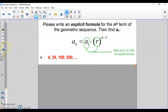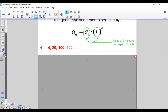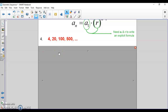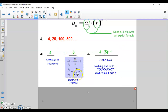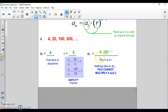Everything else is geometric from here. We have the sequence 4, 20, 100, 500. Finding the first term is easy — it's 4. The common ratio: 20 divided by 4 is 5, and 100 divided by 20 is 5 — simplify the fraction if needed. Once I have a_1 and r, I literally just plug it in. An important note: you cannot multiply 4 and 5 together because 5 is being raised to an exponent, so they stay separate.